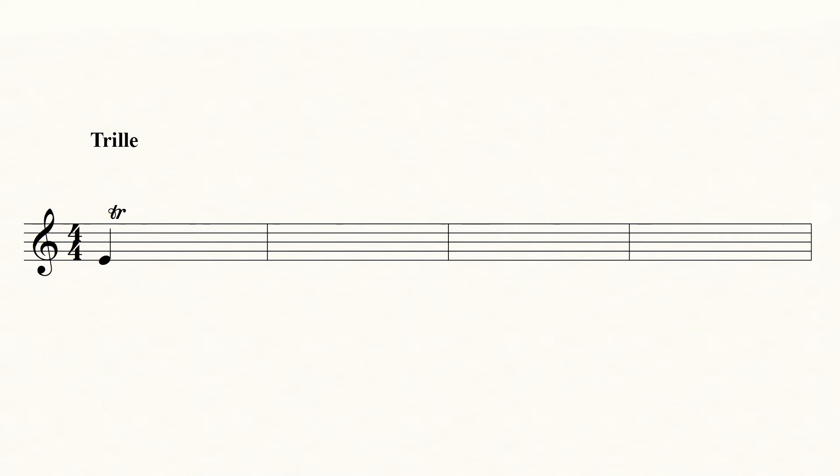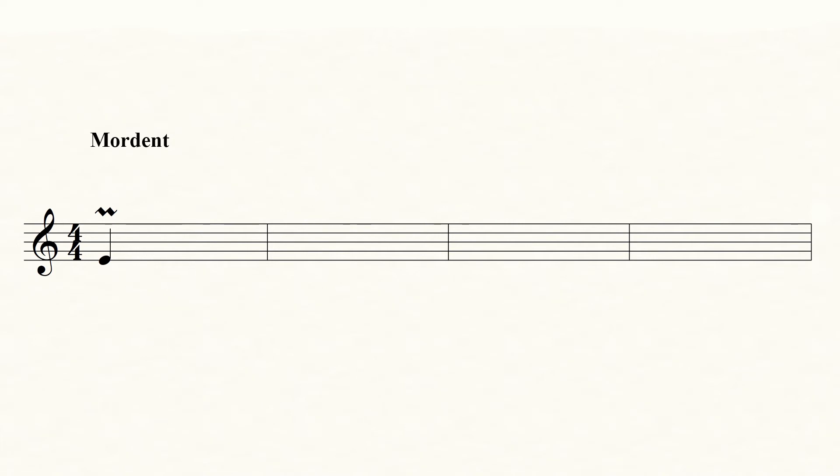In old music, this sign is often used for a trill instead of the normal trill sign. It's called a mordent. But if you mostly play old music, you usually just call this a trill.